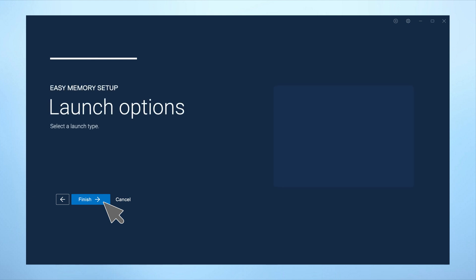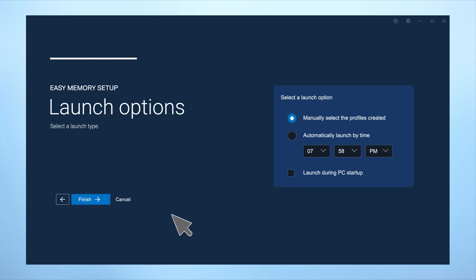You can create up to nine profiles that can be saved and launched manually, automatically at startup, or at a scheduled time.